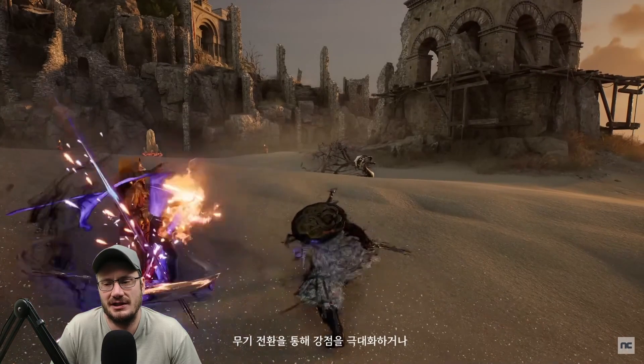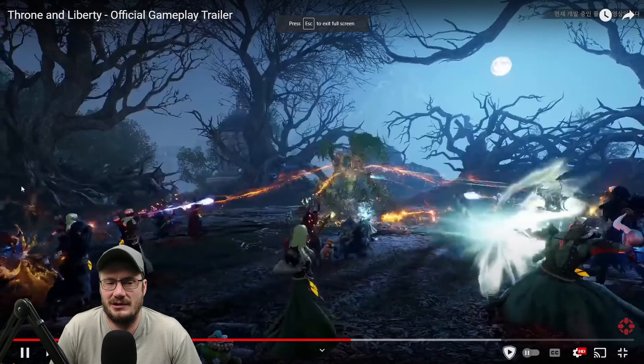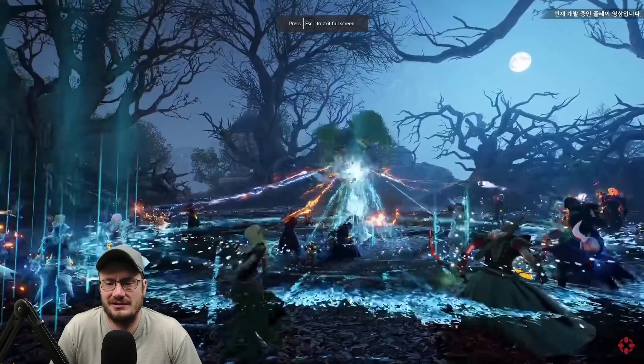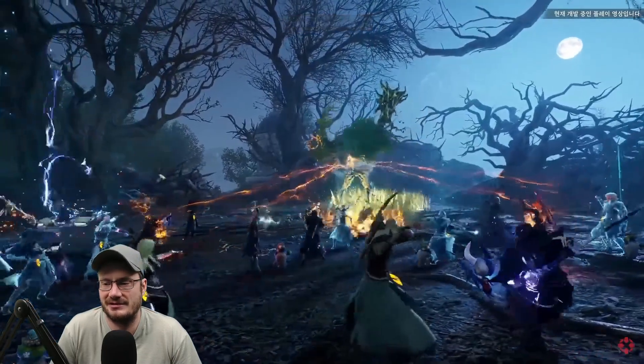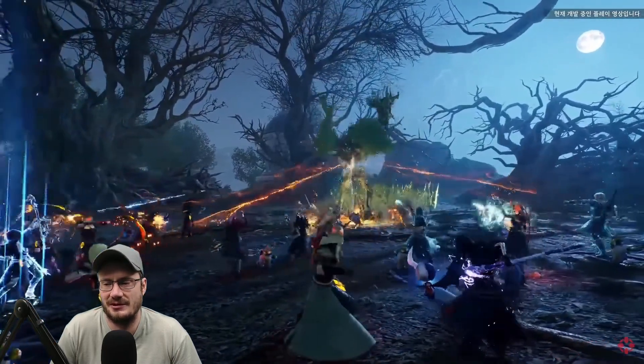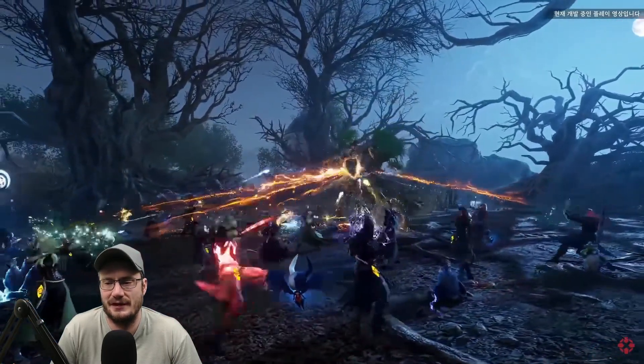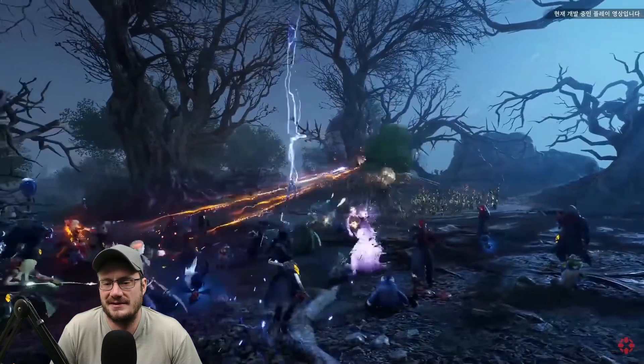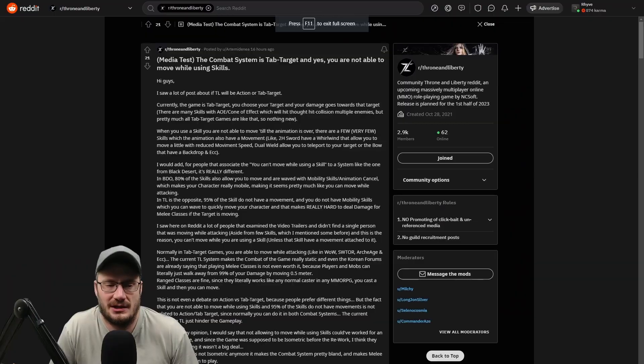Everything's slowed way down for you guys to see it. Here, this is a pretty good demonstration. You can see all the ranged players just standing in one spot and casting. Was that done for effect?